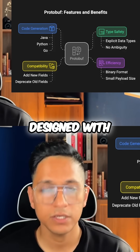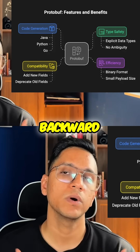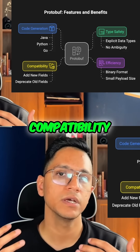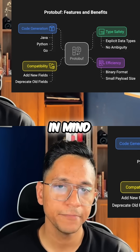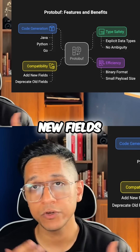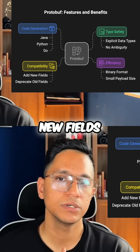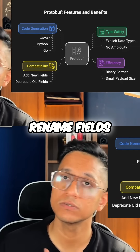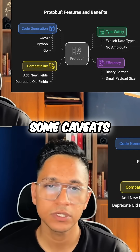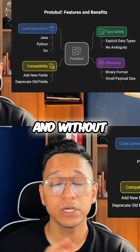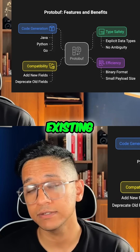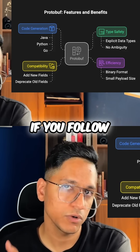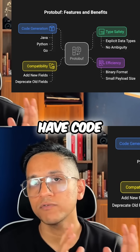Protobuf is designed with backward and forward compatibility in mind. You can add new fields, deprecate old ones, rename fields — with some caveats — without breaking existing services, of course, if you follow certain rules.